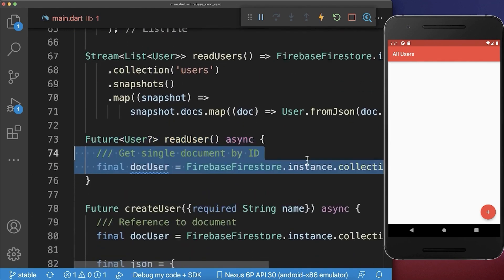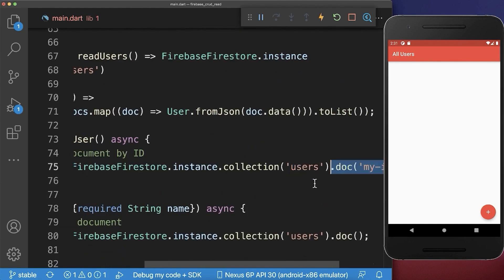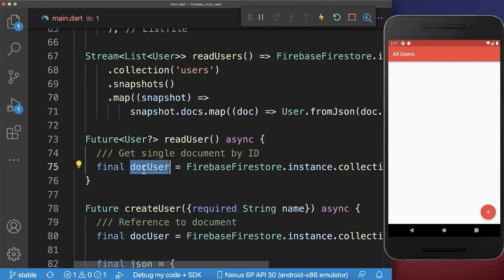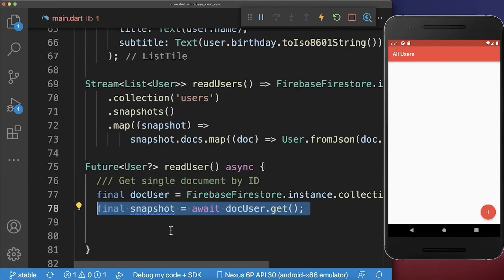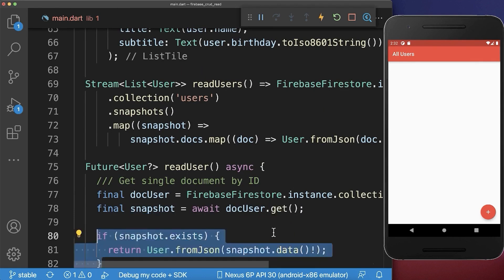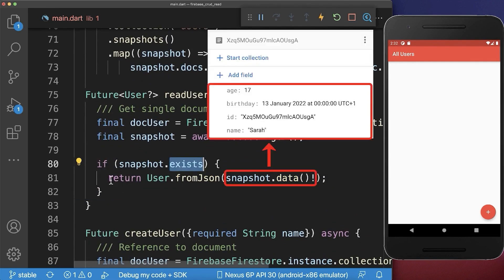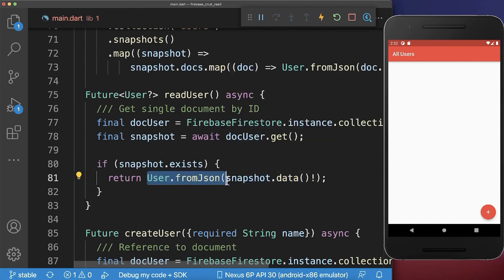And inside of it, we reference the users collection. And inside this user collection, we reference a document that we want to load. And finally, we use the docUser to get a single document or snapshot back. So if you call the get method, then he will get one snapshot. And the snapshot, we check first of all if it exists inside of Firebase. So if the document exists, then we can get the data of the snapshot — so we get the JSON data and we convert it back to a user object.